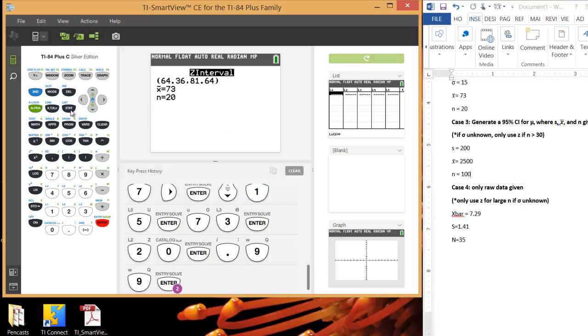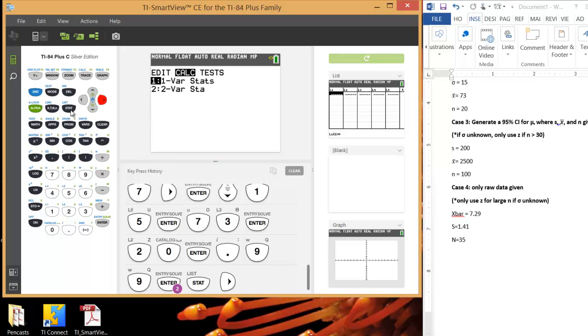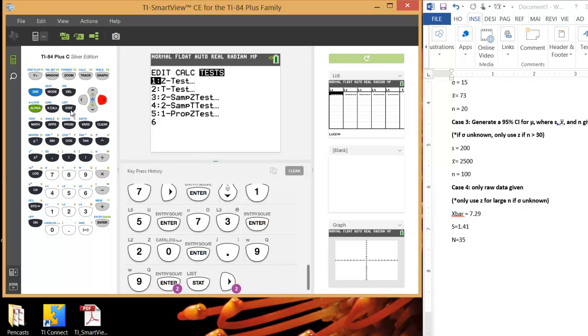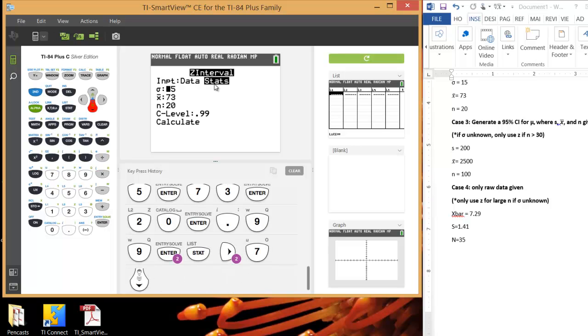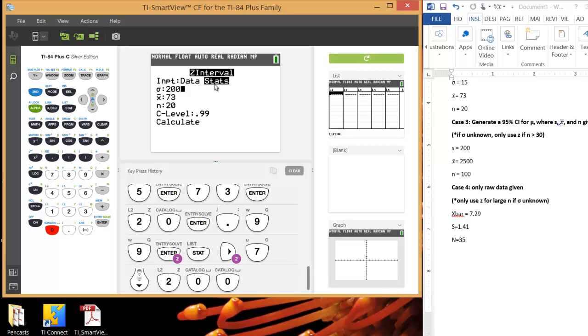So let's hit Stat again. Again, arrow over to test. And again, we don't need to enter anything in for the data set, because we don't even have the data set to work with. And again, hit Option 7. Again, we want to make sure stats is highlighted, which it was from before. We don't know sigma, but we can use s as a reasonable approximation for sigma. So let me just type in 200, which is our sample standard deviation, but we're using it to approximate sigma.